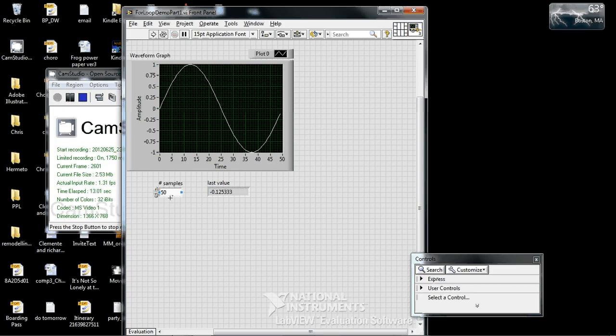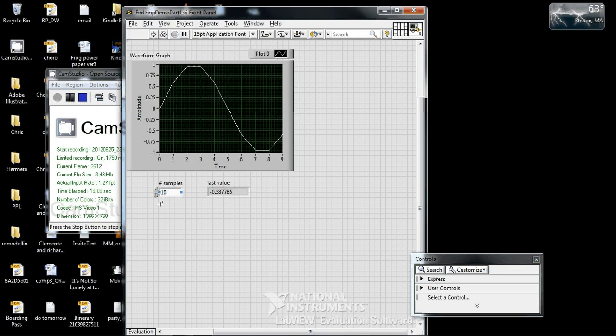Our sine wave is sampled with 50 samples. We can change the number of samples, for example. Change that back to 50.